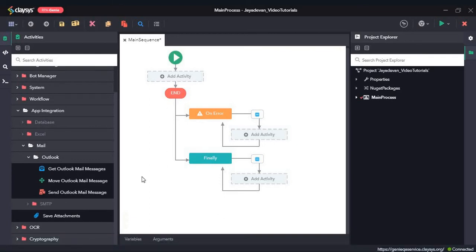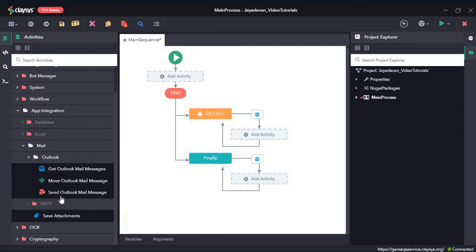Hi, welcome to the walkthrough of RPA Genie. In this walkthrough, we will learn about the mail activities under the app integration section. We will see how the Outlook activities work. First, we will learn how to send an Outlook mail with an attachment using the Send Outlook Mail Message activity.